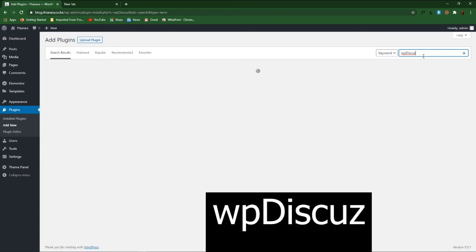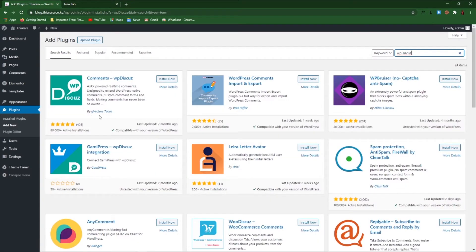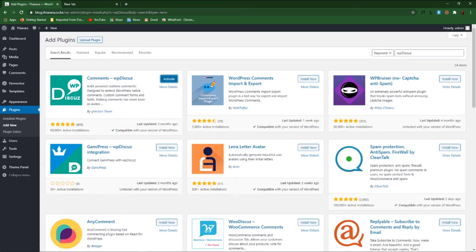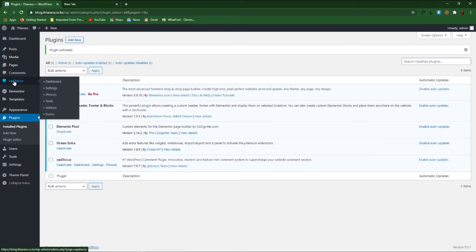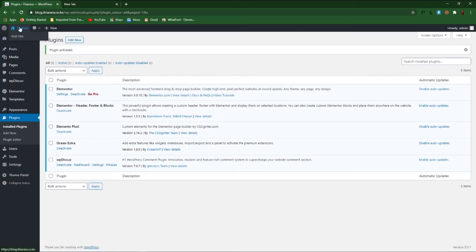The plugin is called WP Discuss. Here you have it from the GVector team — it has more than 8,000 active installations and it's a good plugin. We install the plugin. After successful installation we have the Activate button, and we activate the plugin. After activation we now have the WP Discuss button on our WordPress dashboard menu.